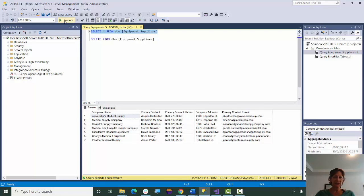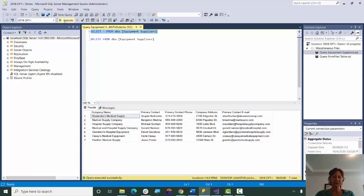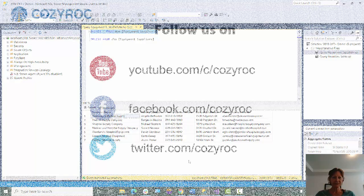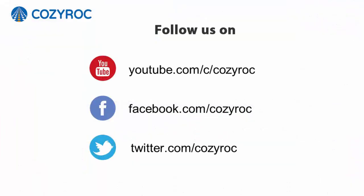So that made configuring a Dynamic Dataflow much simpler. I hope you enjoyed this video. Thank you for watching. If you'd like to follow us on social media, here's how you can do that.